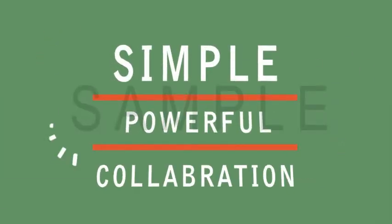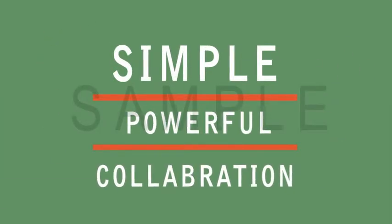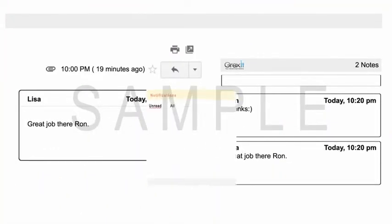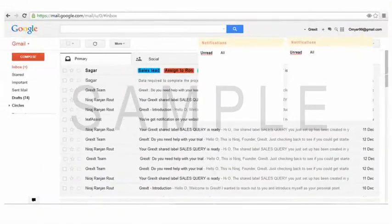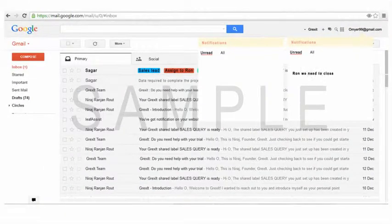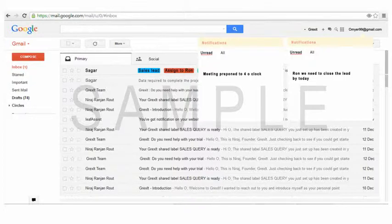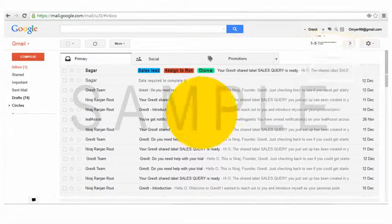That's simple, powerful collaboration right from your Gmail. Grexit also lets you write notes on email conversations, which are immediately visible to your colleagues. Shared notes are a great way to add additional details to emails assigned as tasks.